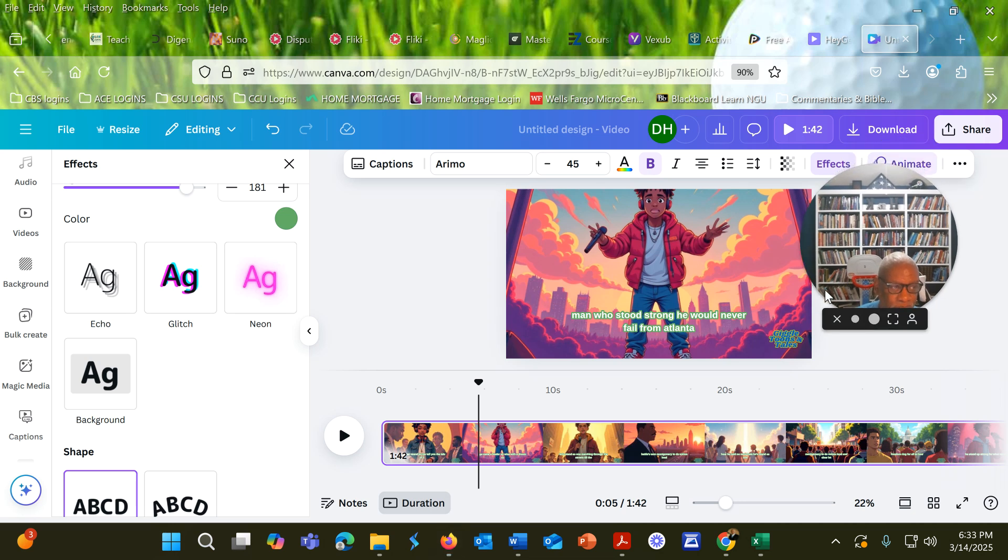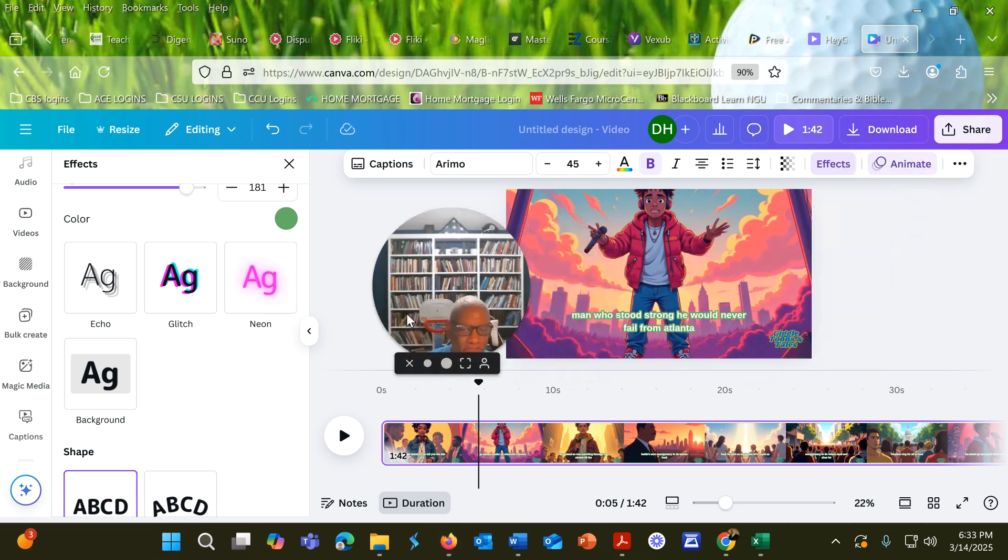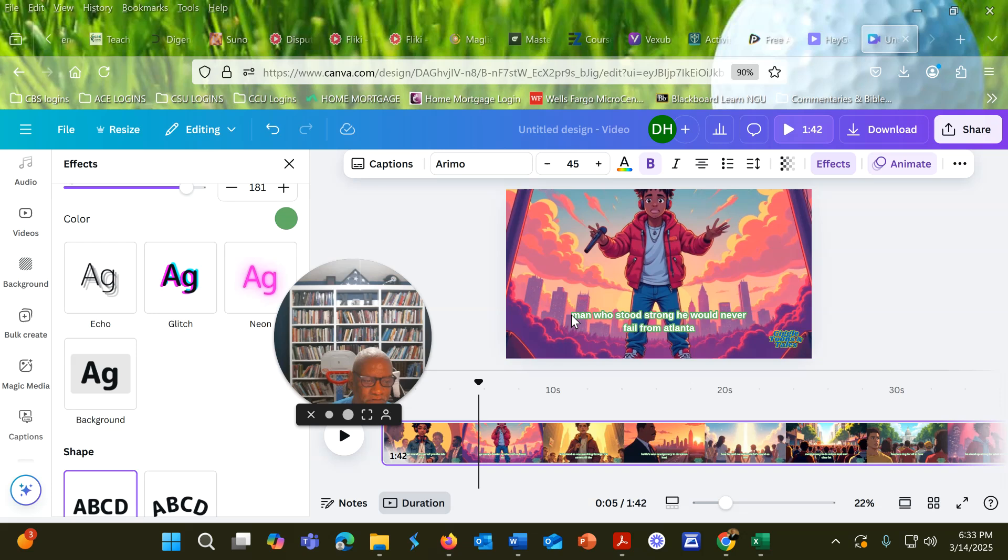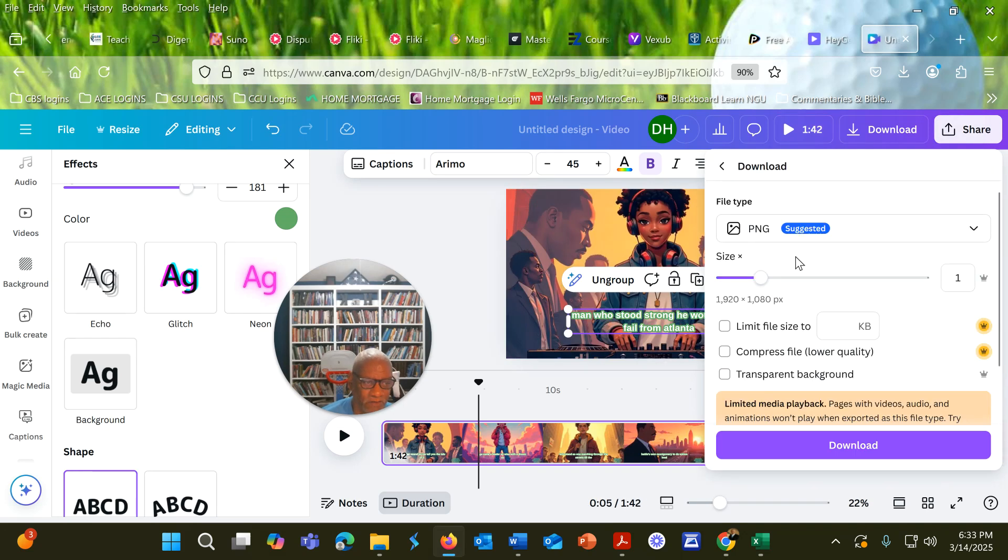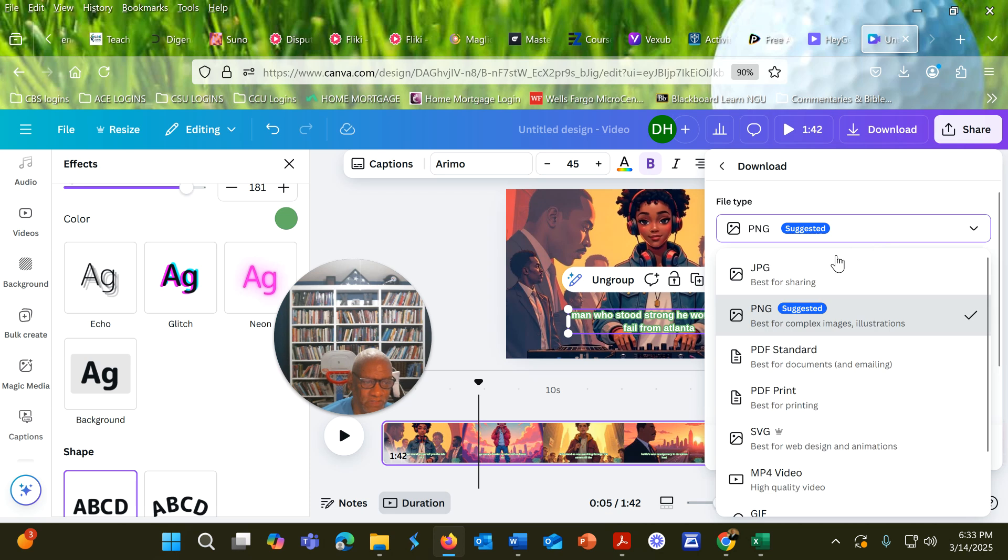Once you're done with that, then you can just sit here and watch the video. If you feel like you like the colors, even though I would not leave my colors that way, I would probably try to match what my logo looks like here. Once you do that, then you would click share and you click download.